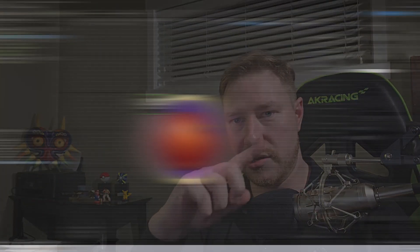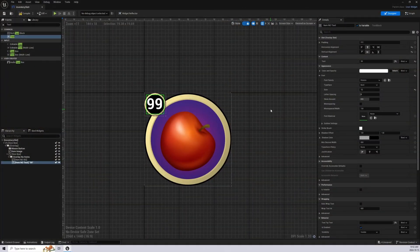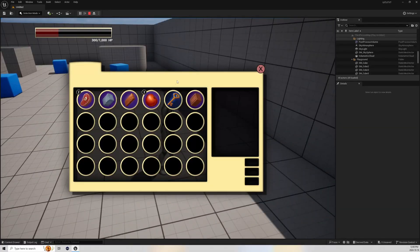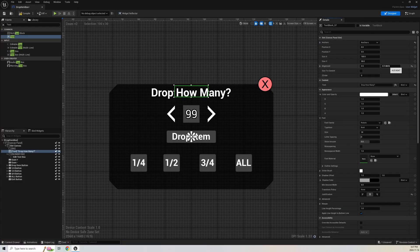Welcome back to the channel, it's Taked Grace here with another Unreal Engine 5 tutorial video. This video has been highly requested and it's a follow-up to the inventory UI series I did here on YouTube. We created an inventory system from scratch and all the UI that goes with it, including an inventory page.